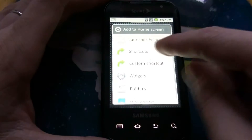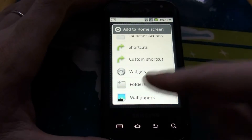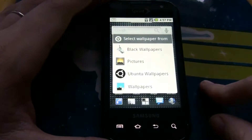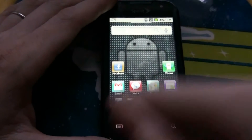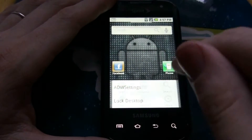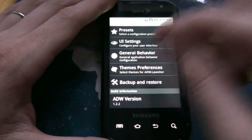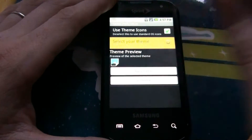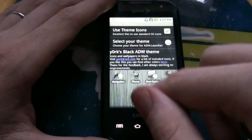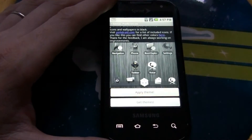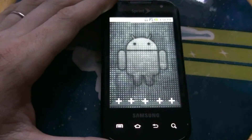The wallpaper in the background is from the black wallpapers. I'll show you that one real quick. More — ADW settings, themes, select theme, black theme, apply. And then home.